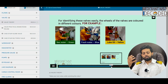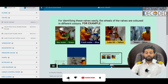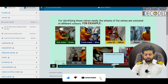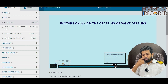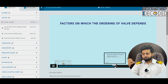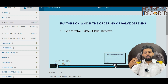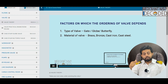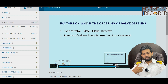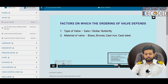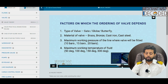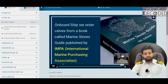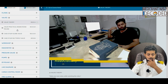Suppose you go on ship and someone asks you and you are able to tell — what an impression you will make. Respect on ship matters the most. Then, on what factors does ordering of a valve depend? You need to know the type of valve, the material of the valve — these are questions asked in class 4 exams. How do you order a valve? That is by using a book called IMPA. This is the IMPA book from where we order the valves. A lot of things on valves have been discussed.